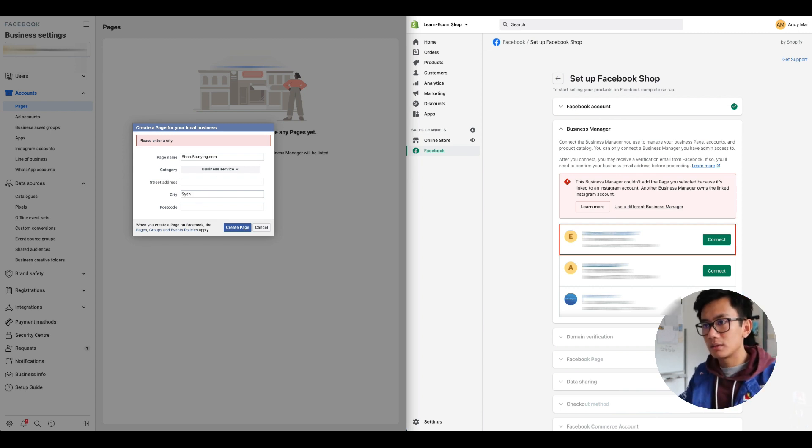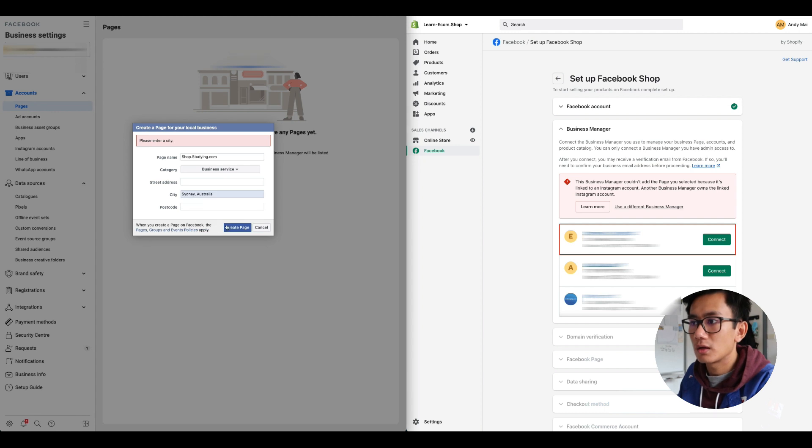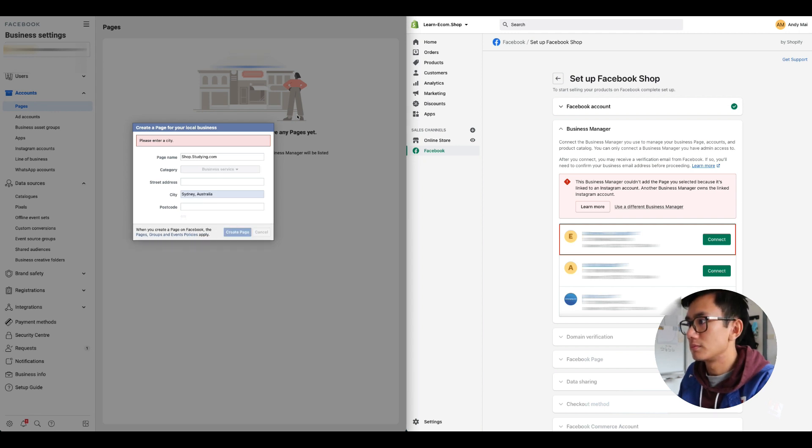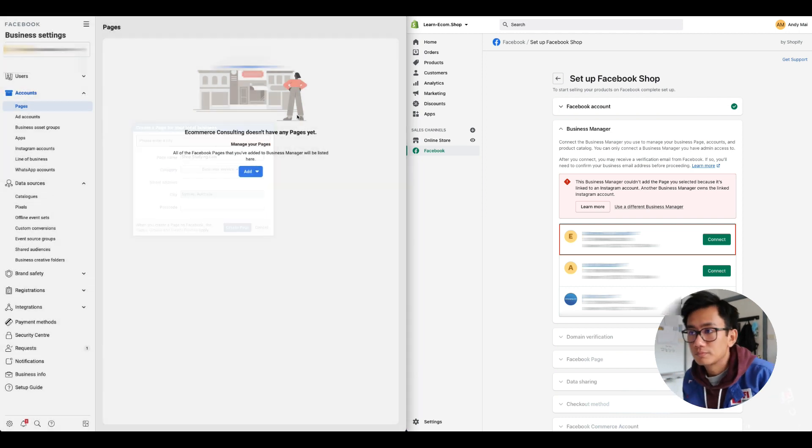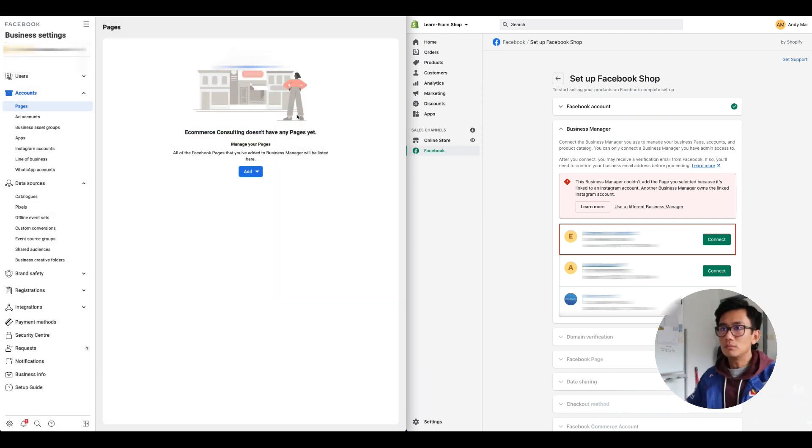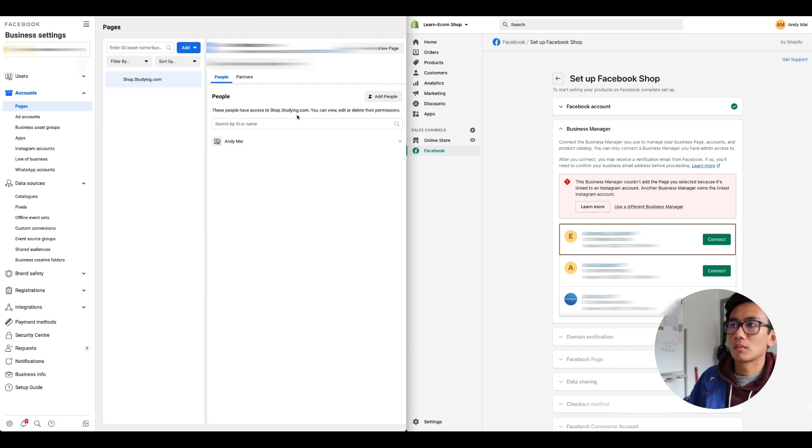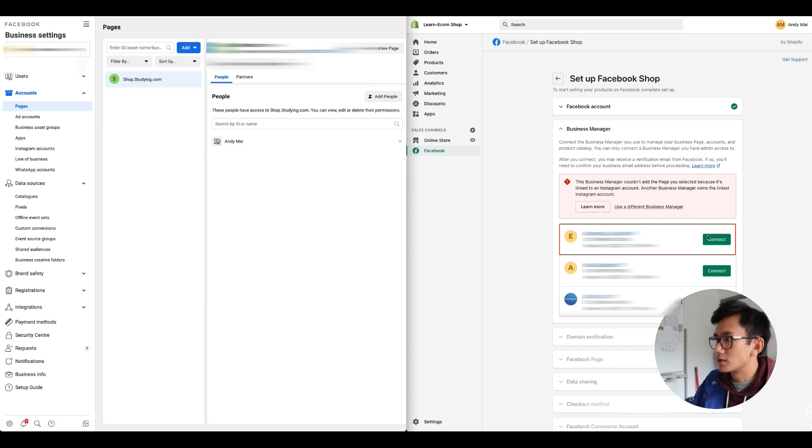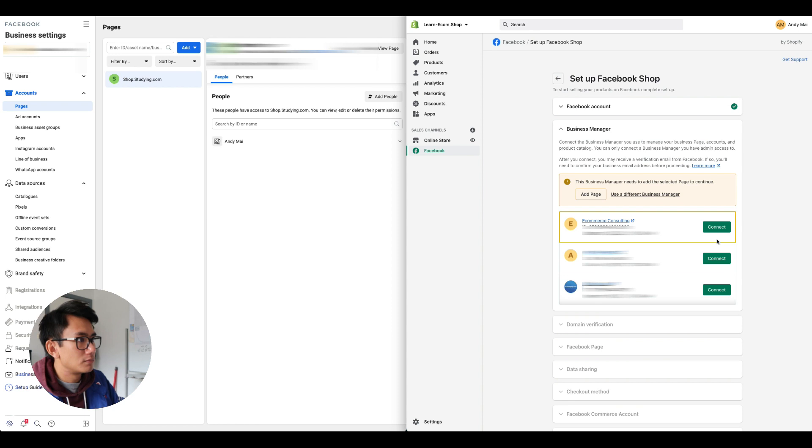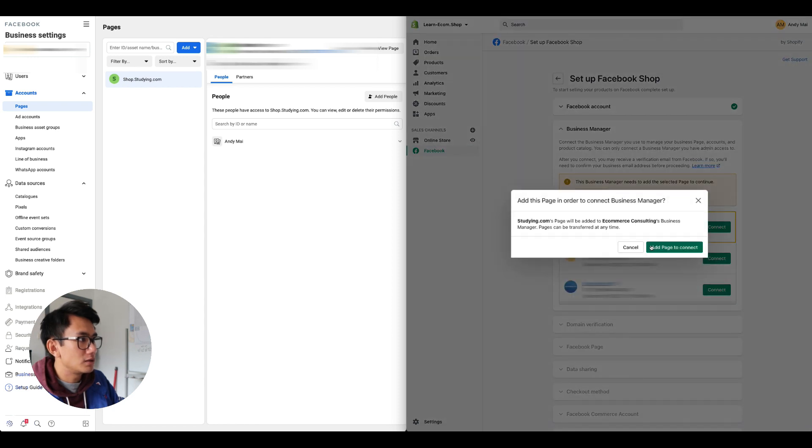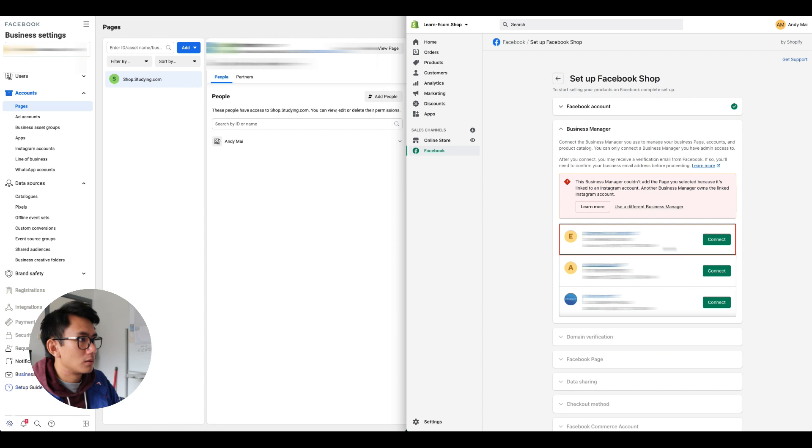Create page, enter city, let's go Sydney Australia. Create page. Now the page is created. So now let's try click connect again, add page. Let's refresh this because I think you might have to refresh it when I just created the page just then.